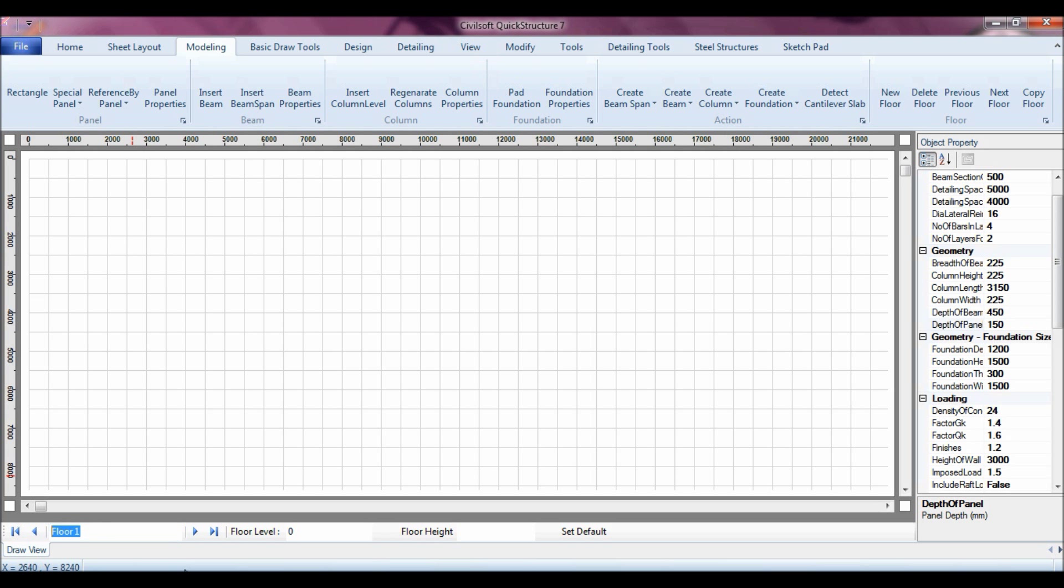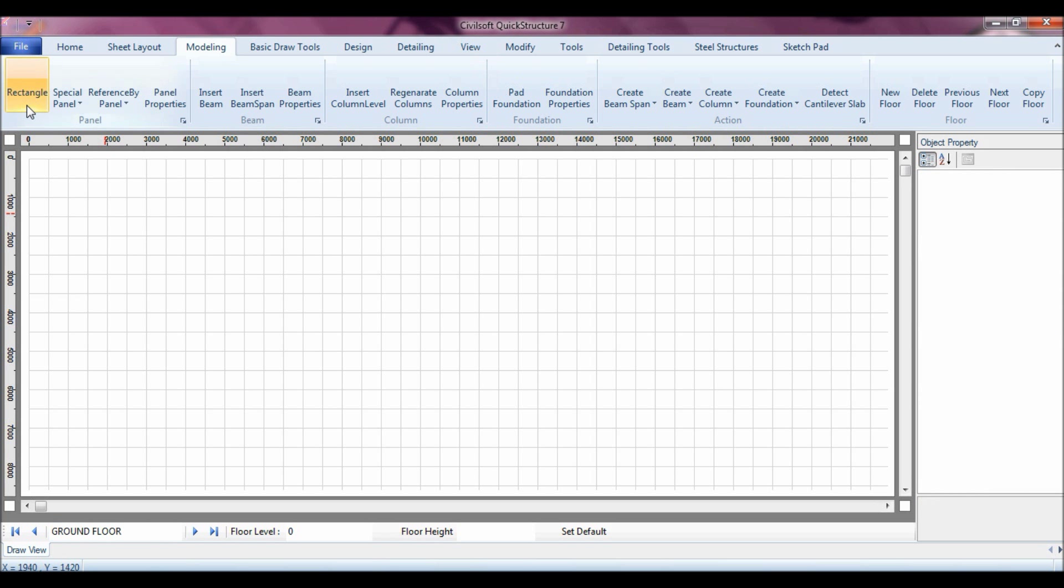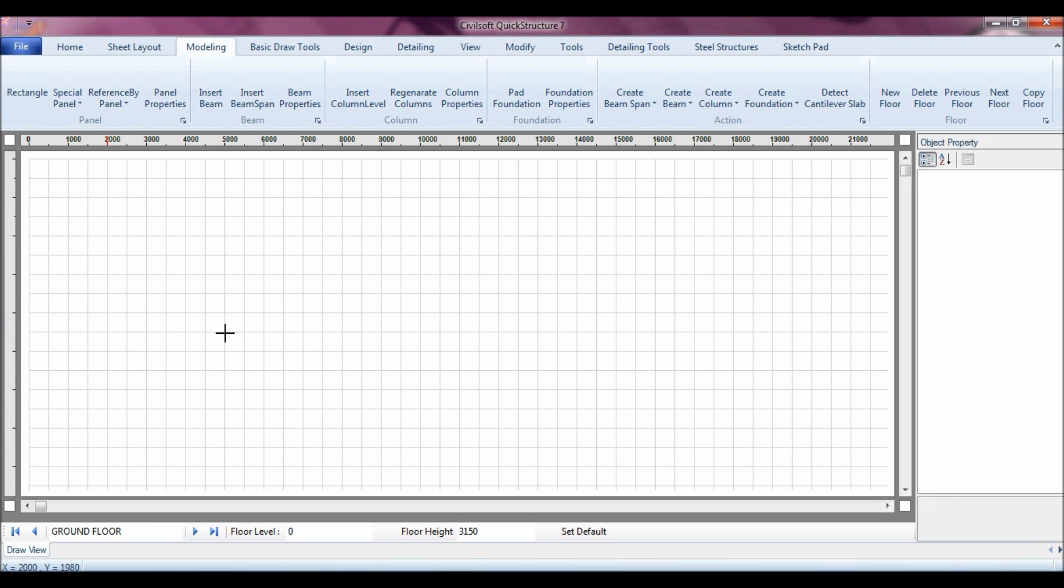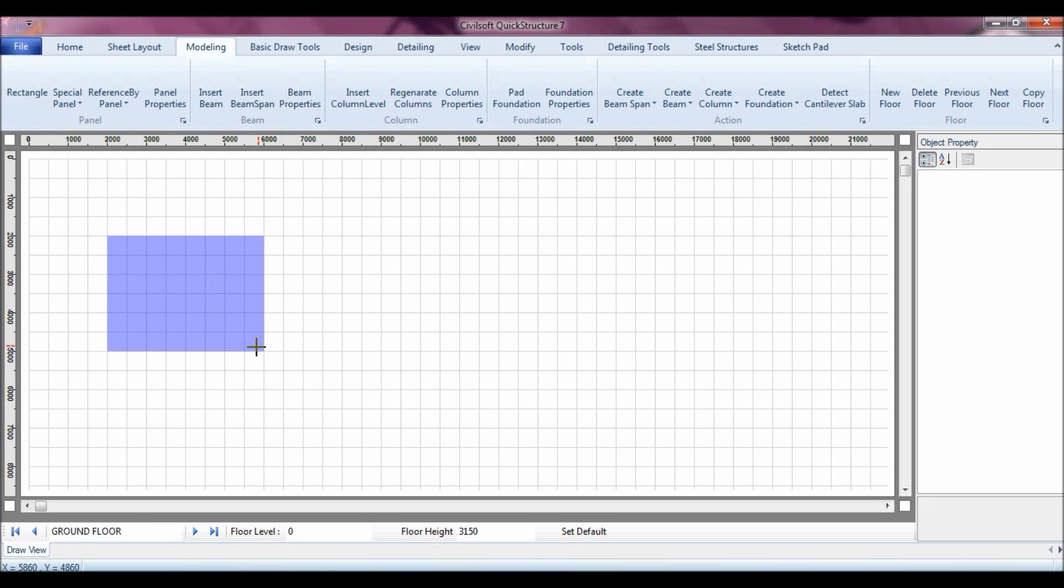For a start, let me call this my ground floor. Now in my ground floor, I can model the panels. I have my rectangular panel tool and so many other things. Let's create a rectangular panel, just click between two points, that's it. I can select it if the width is not conformity with what I have, I can easily change the width as you can see.